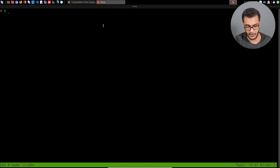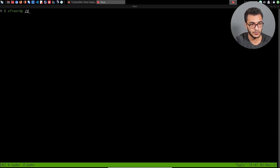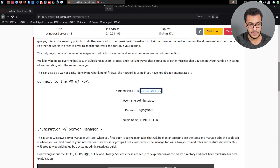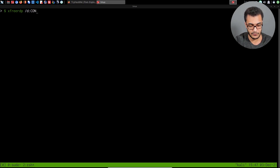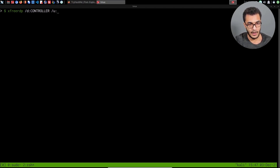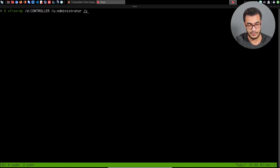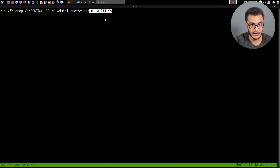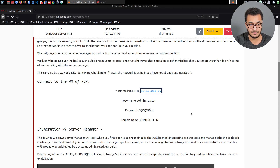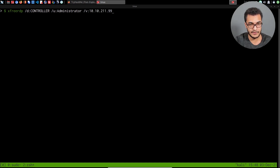I'll open up my terminal and type xfreerdp. We then specify the actual domain — in this case it's controller. We specify the user using the /u option, which is administrator. Then we specify the target IP address using the /v option and paste in the target IP. Let me just copy the password, and we'll hit enter. Hopefully we'll be able to get a session.